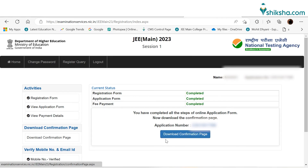For more information about JEE Main Application Form 2023, candidates can refer to the important links from the description below. Thank you.